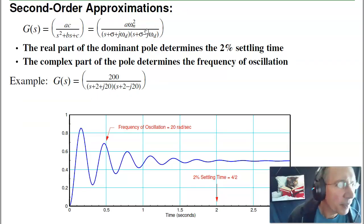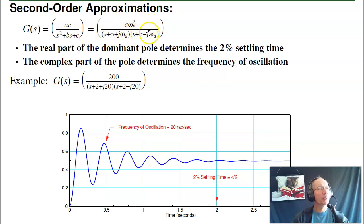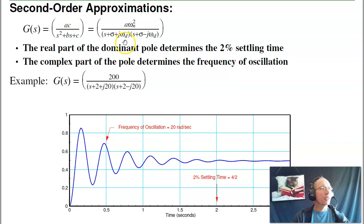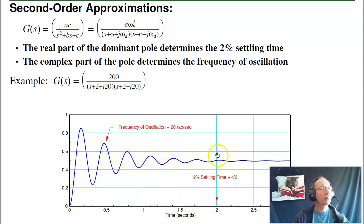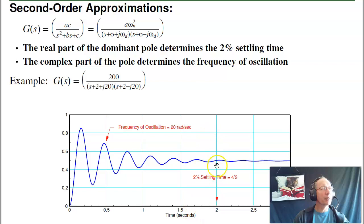That's for a single pole. If I have a complex pole, I'll also have a complex conjugate, giving me a second order system — second order approximations. For a second order system, there are three parameters, so if I could pull three pieces of information off a graph, I could tell you what the system is. Plugging in s equals zero gives you the DC gain. The real part of the pole tells you the 2% settling time, since it's a decaying exponential. The complex part of the pole, omega_d, tells you the frequency of oscillation. For example, for this system, the DC gain is 0.5, the real part is minus 2, so the settling time is 4 over 2 = 2 seconds, and the frequency of oscillation is 20 radians per second, about 3 hertz.